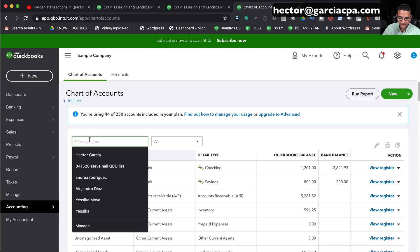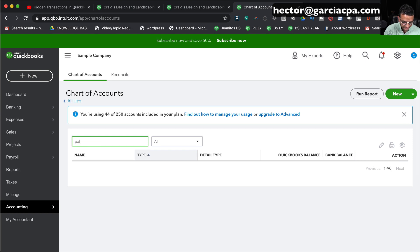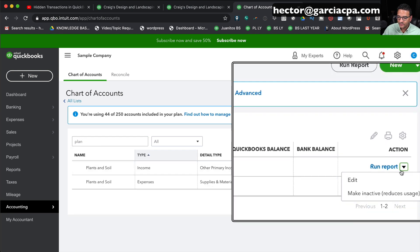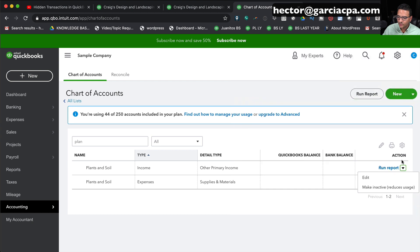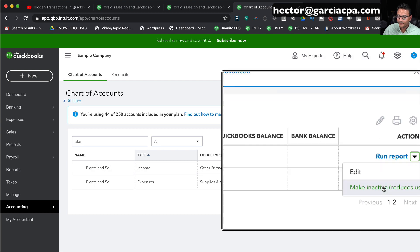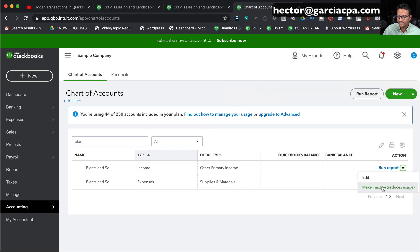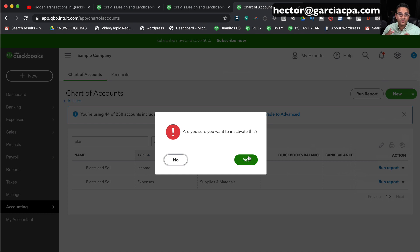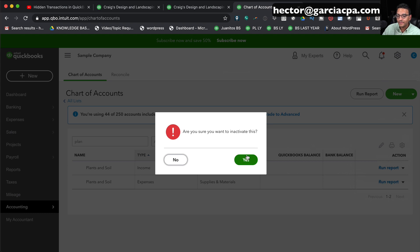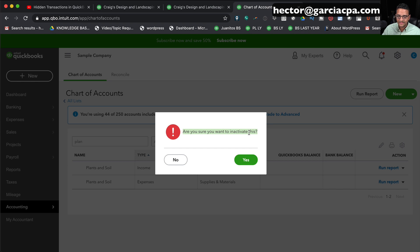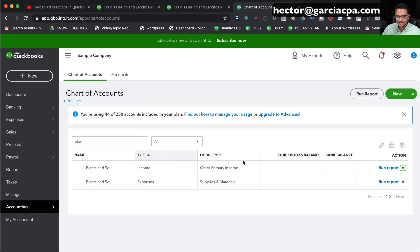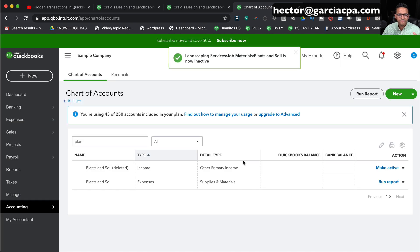I'll select here Plants and Soil. I'm going to click on the dropdown menu on the action columns, and then I'm going to click on Make Inactive. Remember, QuickBooks doesn't have a delete button for accounts, so you can only make them inactive. That's just how it works. Now I'm deleting an income account, which is a profit and loss account. The question says, are you sure you want to make this inactive? I click Yes, so there's no further questions. It just did it.